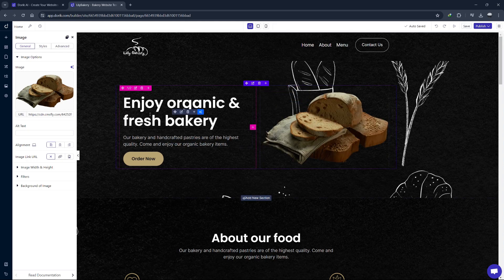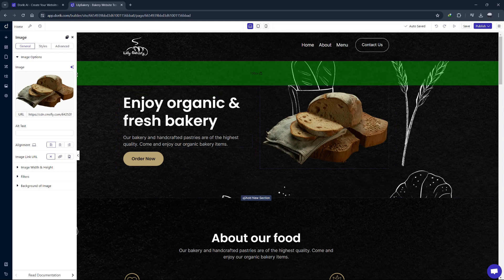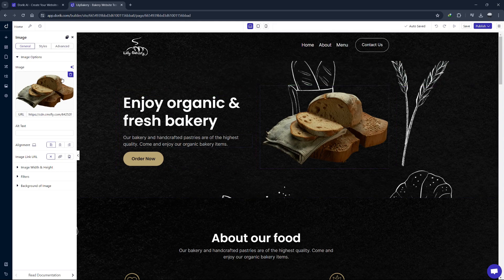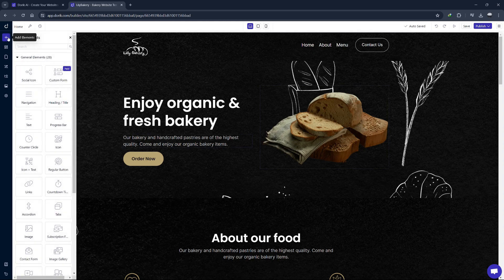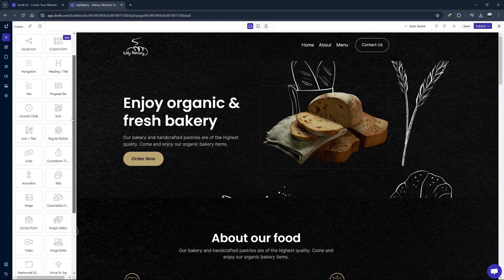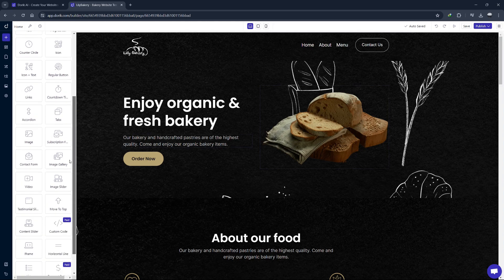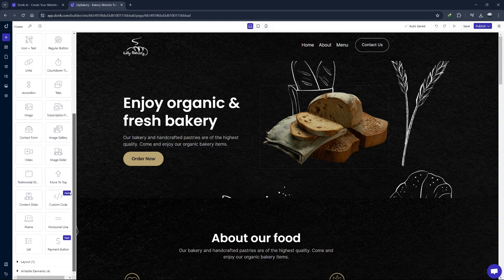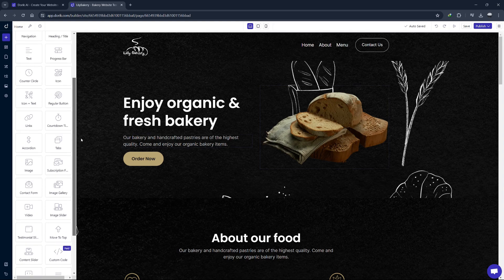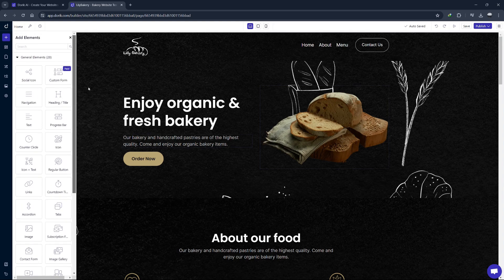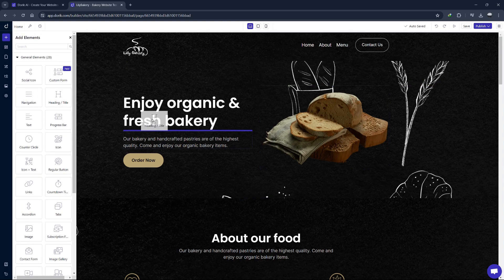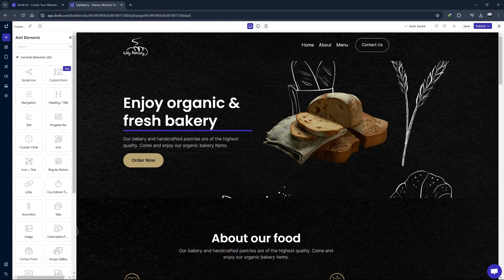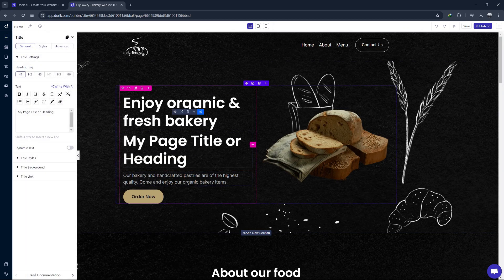Doric uses a block-based system which makes it very easy to add and arrange content. To add a new block, click the Add Element button in the left menu. You'll see a variety of pre-designed blocks like headers, footers, testimonials and galleries. Simply drag and drop the block you want into your page.